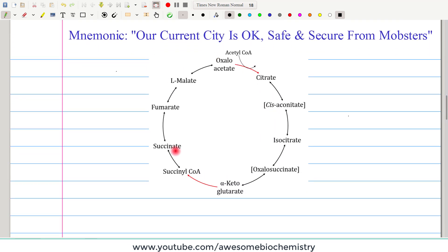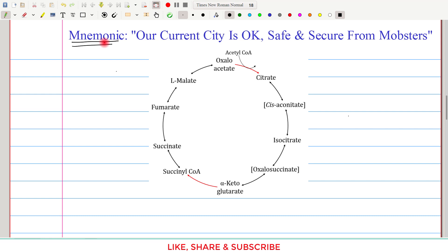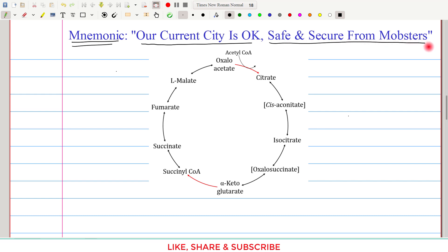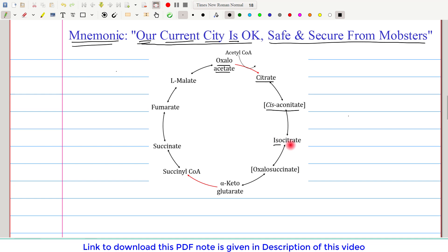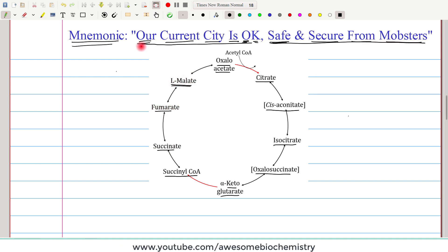In the TCA cycle there are a total of 10 intermediates, and we have to memorize all of them. There is a very good mnemonic: 'Our current city is okay, safe and secure from mobsters.' Here: Our = oxaloacetate, Current = citrate, City = cis-aconitate, Is = isocitrate, O = oxalosuccinate, K = alpha-ketoglutarate, Safe = succinyl-CoA, Secure = succinate, From = fumarate, Mobsters = malate.